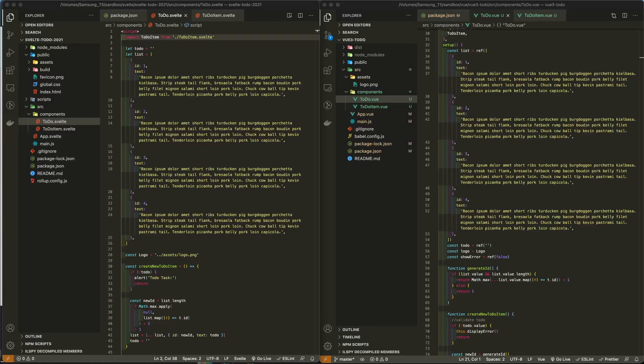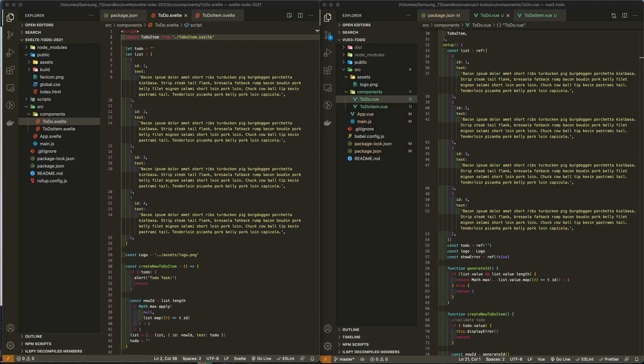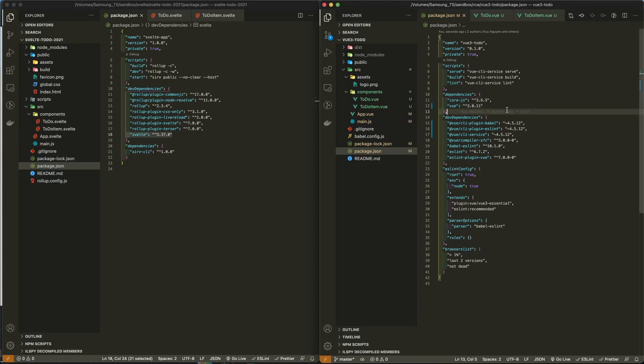To avoid introducing cloud service latency, the data in this test will be static data local to each app. As of the time of this recording, Svelte 3.37.0 and Vue 3.0.11 are the latest versions available to the general public.